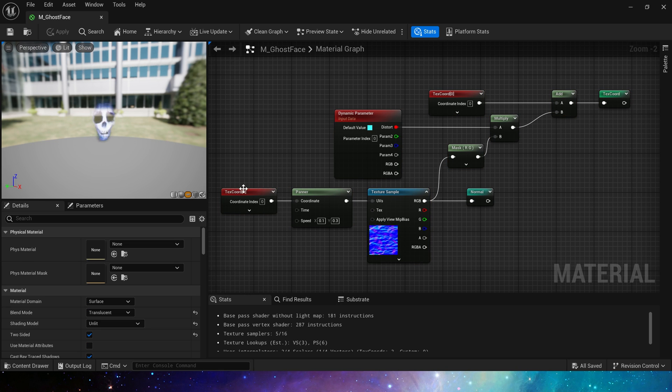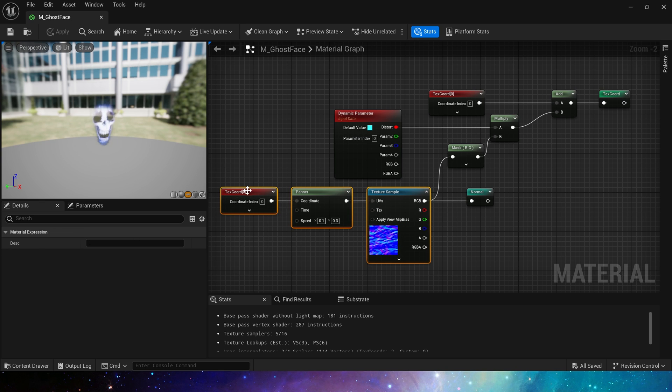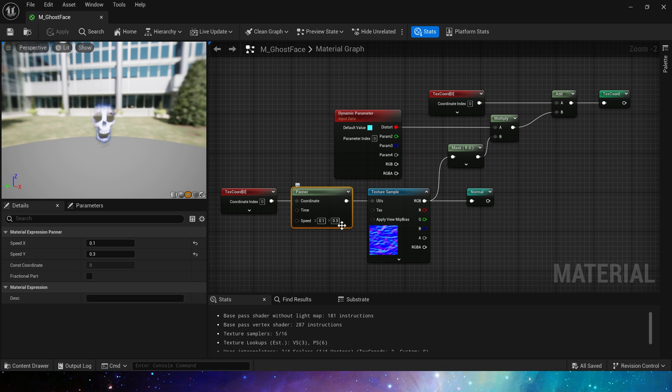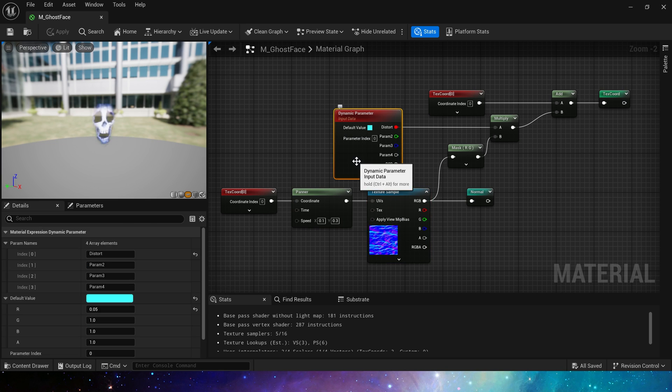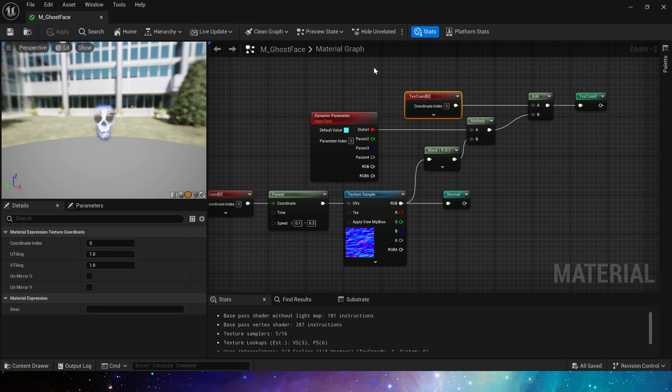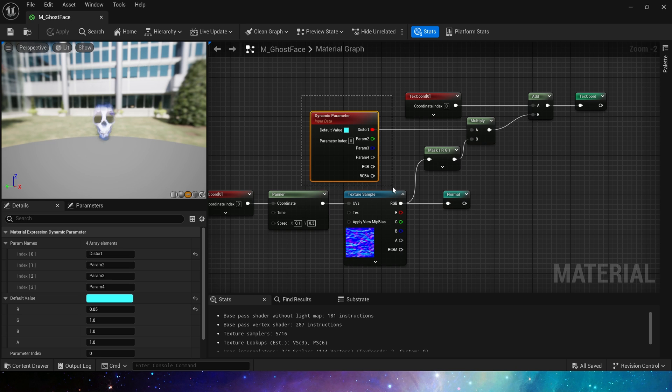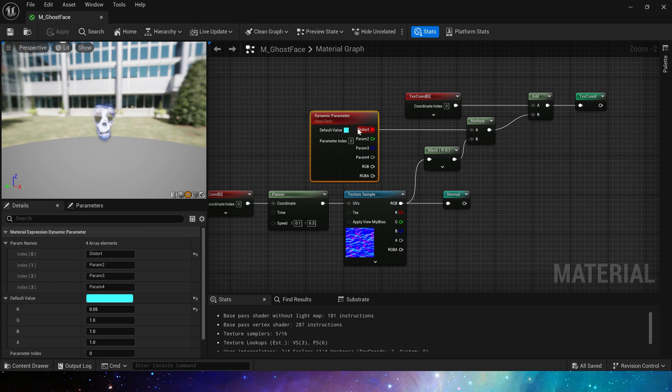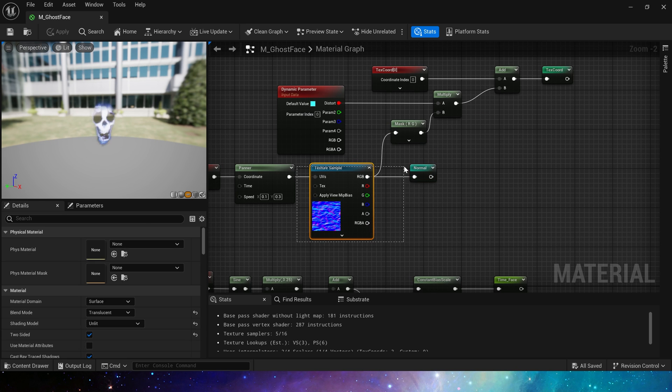The UV tiling of the normal's text coord is 0.25 and 0.5 respectively. Panner speed is 0.1 and 0.3, and the text coord of the shape texture is the default. Then we also added a dynamic material parameter to control the intensity of the distort in Niagara.